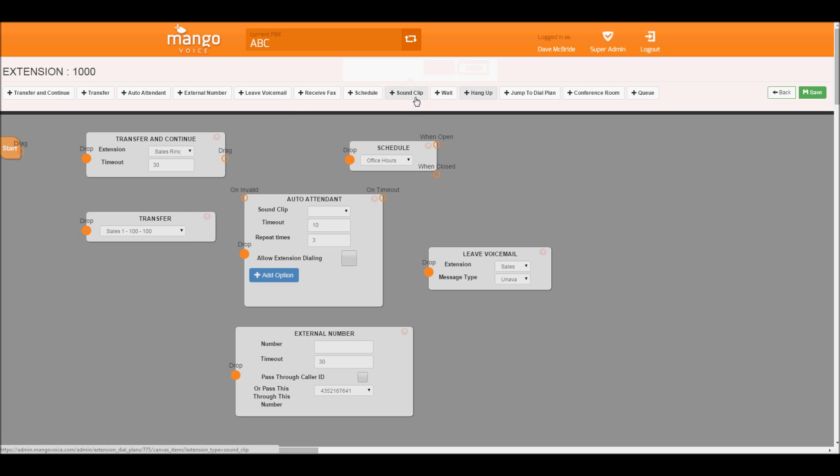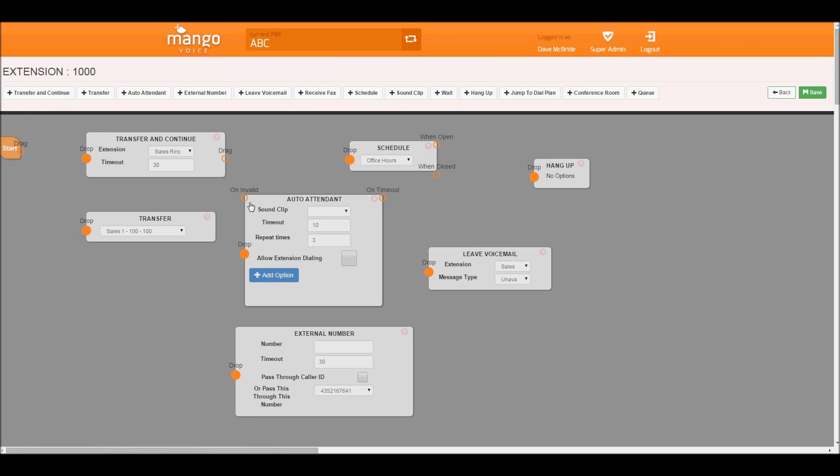Hang up is pretty useful in an auto attendant such as you hit invalid code or even on timeout to maybe hang up.